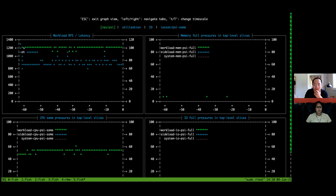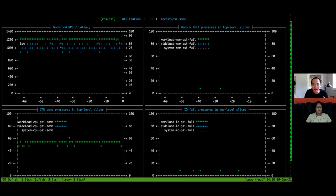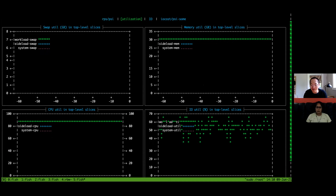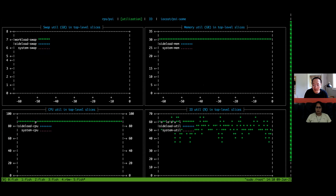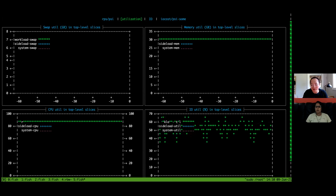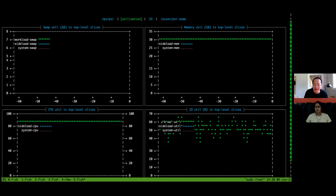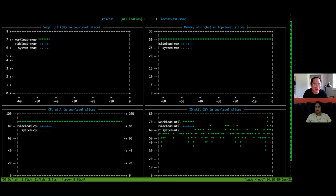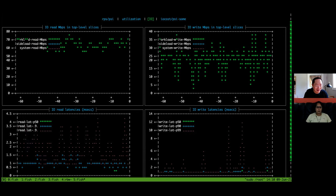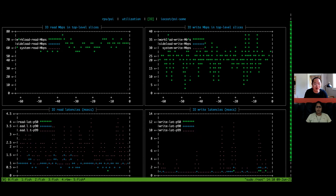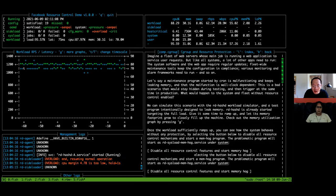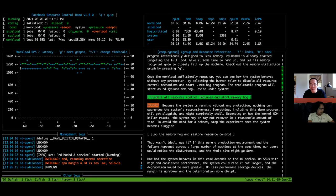Looking at the graphs: only CPU is being contended because we're at full load. Only the green lines are up — that's the only thing really using the system. IO is about 60%, so we know the system is close to full saturation but with some buffer in terms of IO. IO latencies look reasonable: about 3 milliseconds median, 1 millisecond at P90. Nothing is really wrong; everybody seems pretty happy.